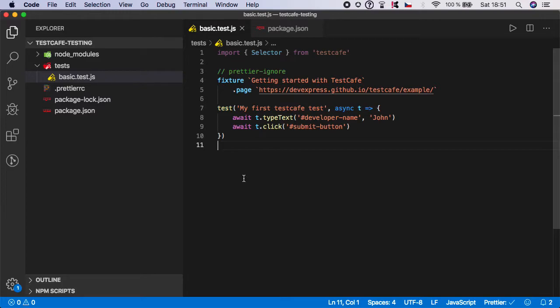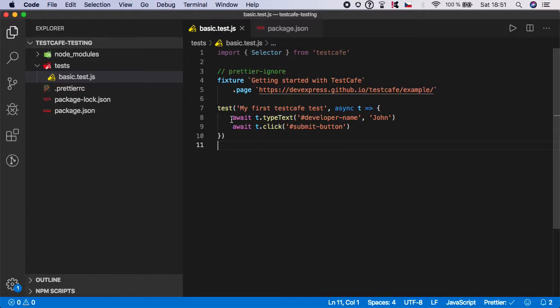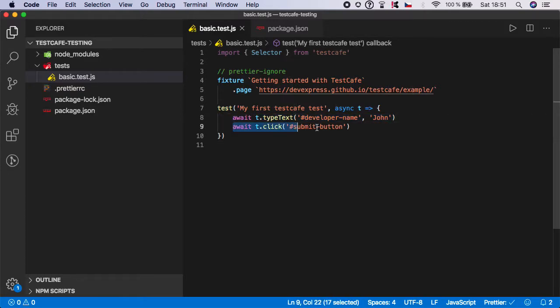Hello, welcome to the next video. In the previous video, we created our first TestCafe test, but as you can see, we only typed something and clicked. We didn't perform any assertion, so we need to do that in this video.